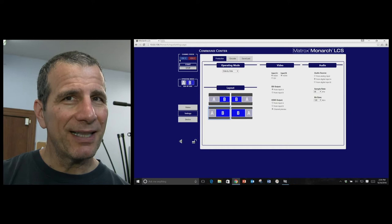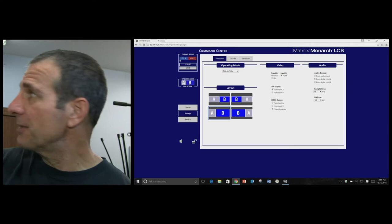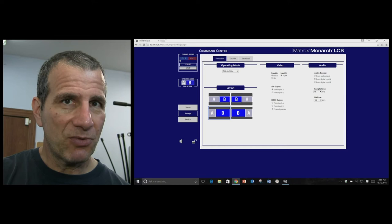It's one of the other Monarch products that's a dual encoder. So what you can do, and what I'm doing here, is I'm sending a single stream to Ustream, you can't see it, but it's going to a monitor on my right, and I'm also recording a stream to the SD card in the Monarch LCS unit itself.